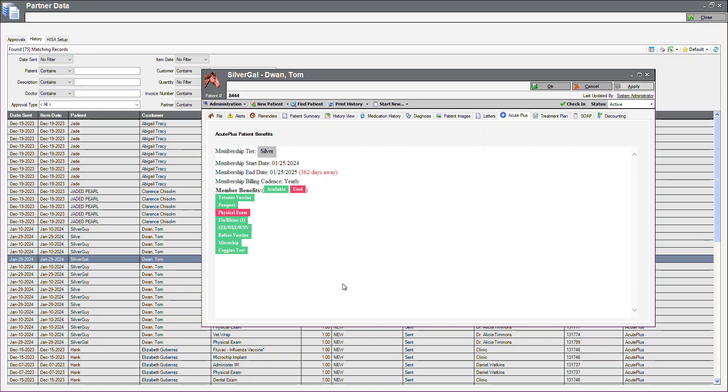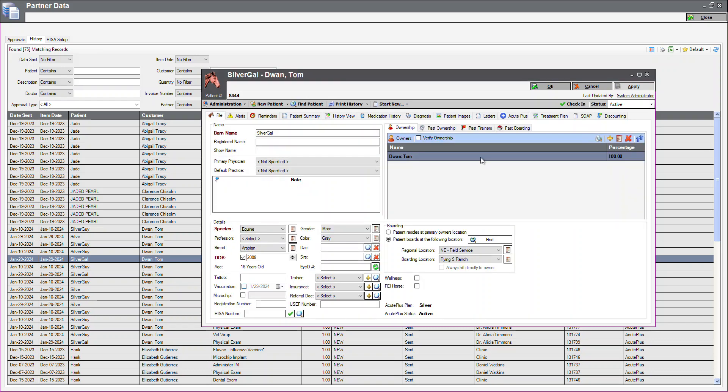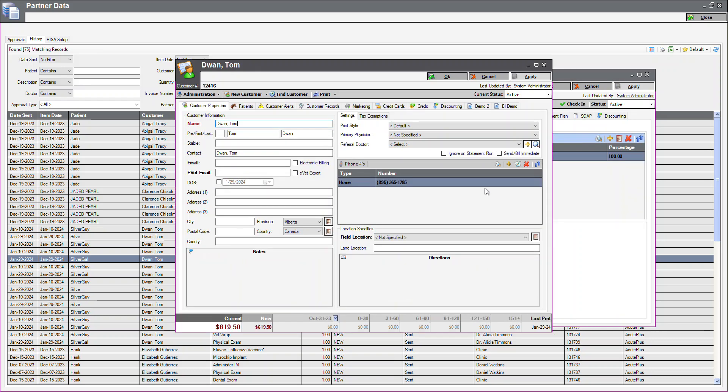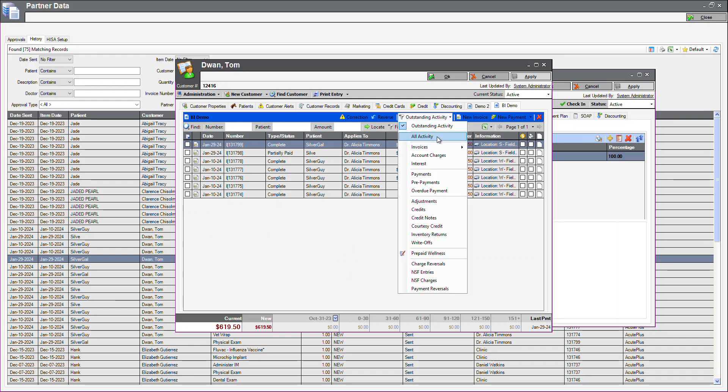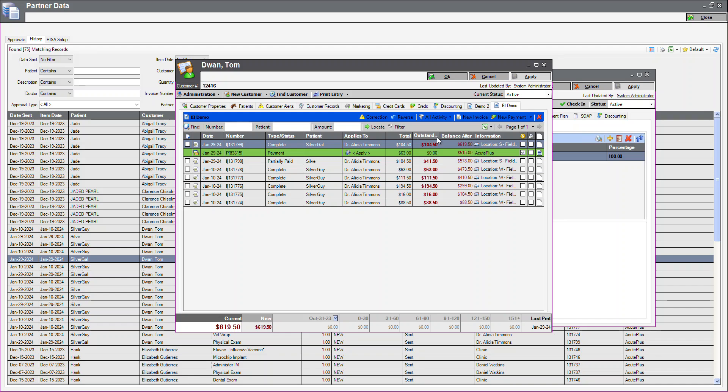Next, I will navigate to the customer file to review the ledger. We can see here, we have the complete invoice. In just a moment, another AcutePlus payment like this one will be coming through. It's going to apply the payment to the physical exam, and the remainder of the invoice will show as partially paid.